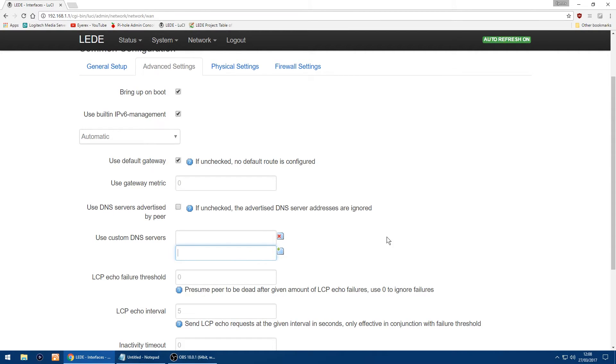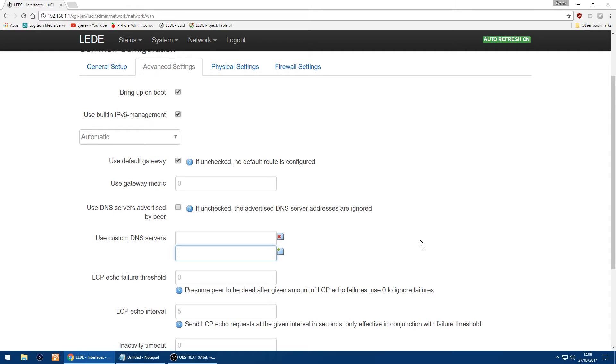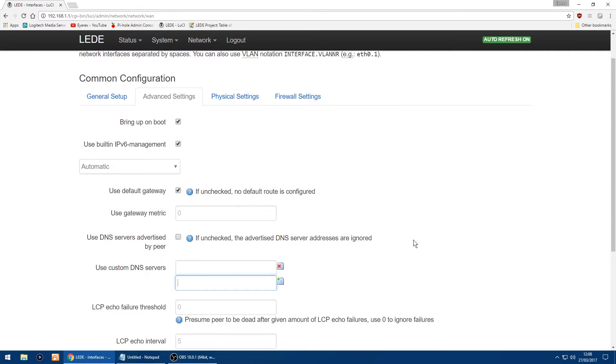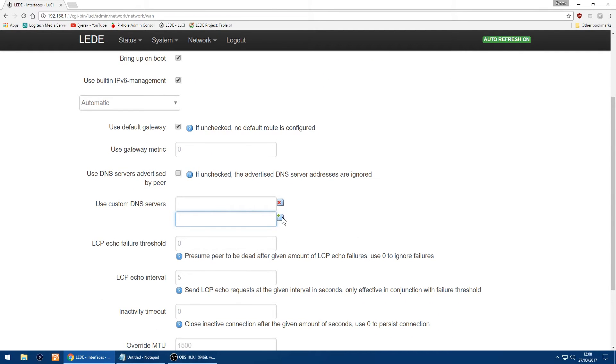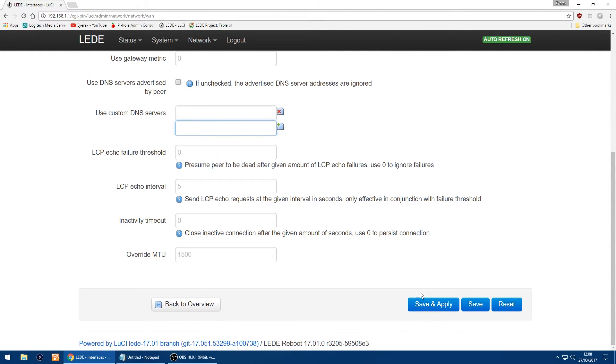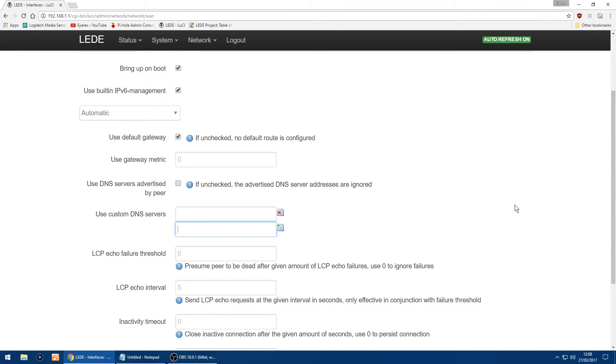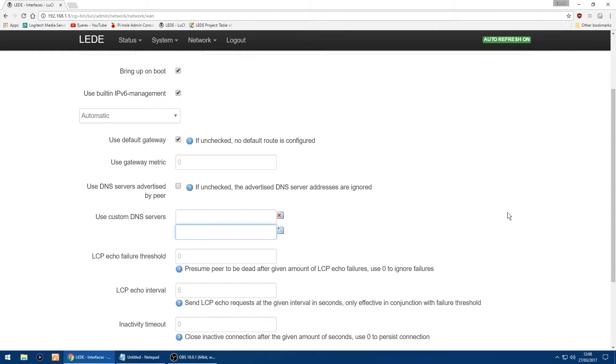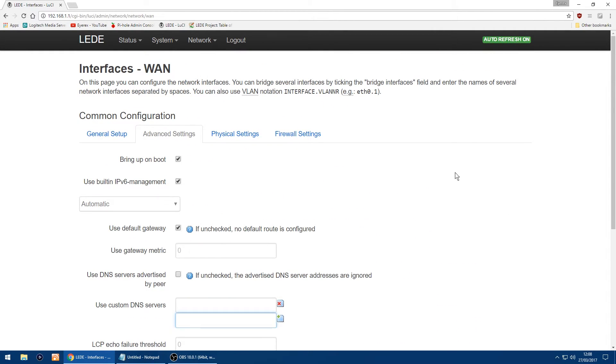Entirely up to you if you want to use them. And if you do change them just scroll down to the bottom, click save and apply. I'm not, I'm just going to use my ISP's DNS. So the thing we're doing now is we will set up the Wi-Fi.